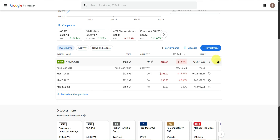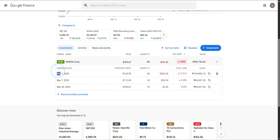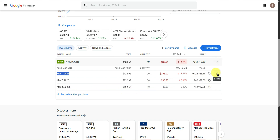There is also an arrow that shows all your previous purchases by date. For example, I bought on March 1, March 7, and March 30. This shows the purchase date and how much was bought. You can also delete these individually as well.